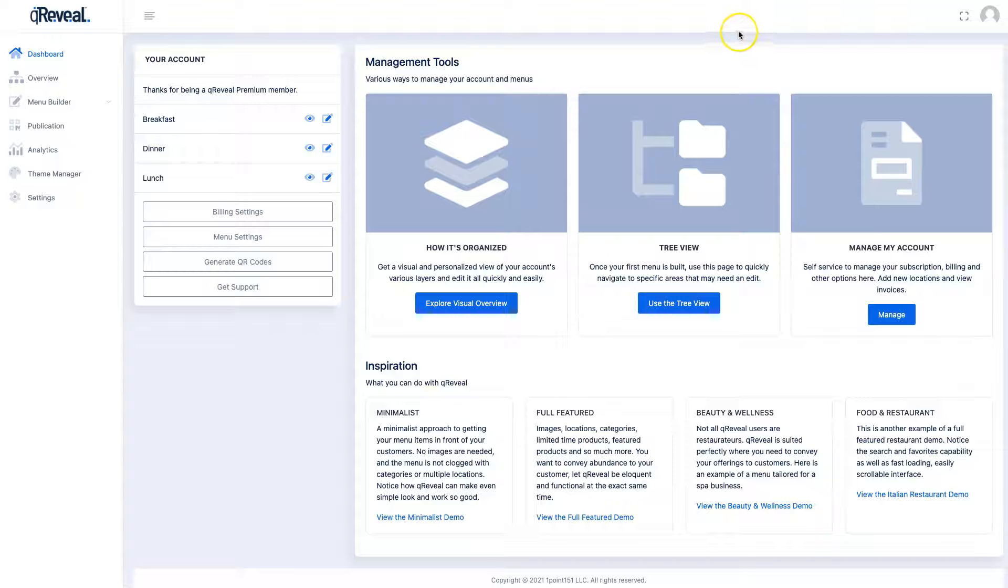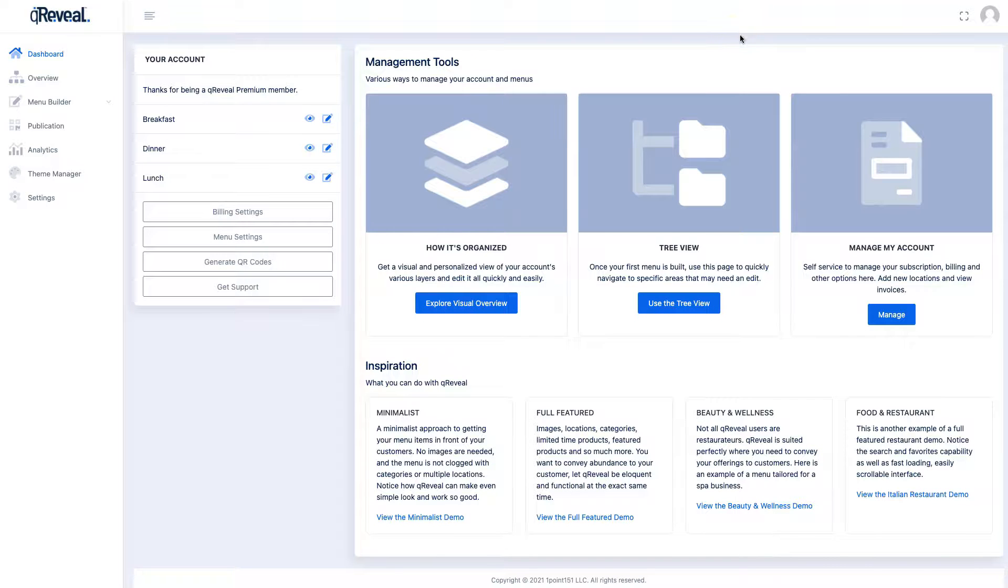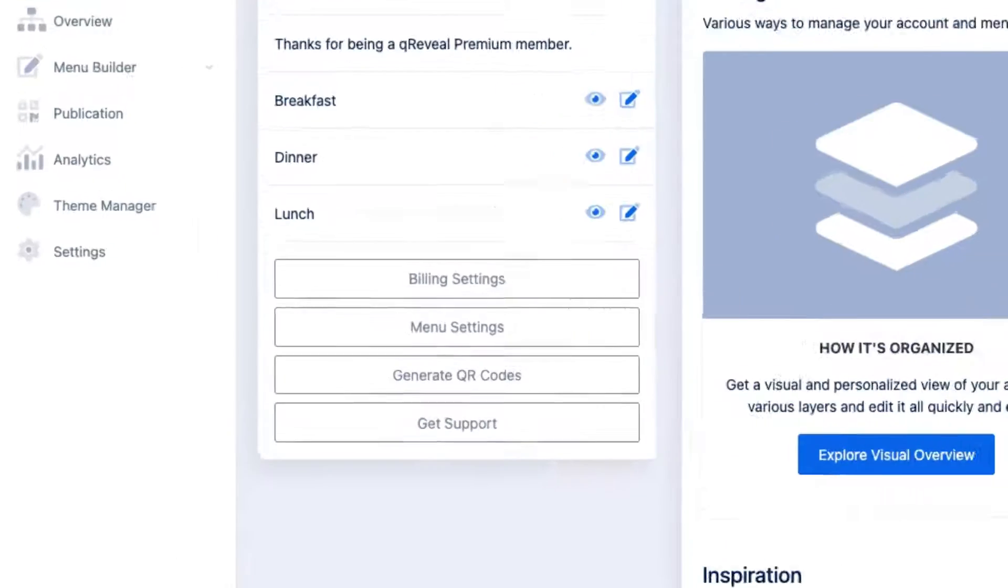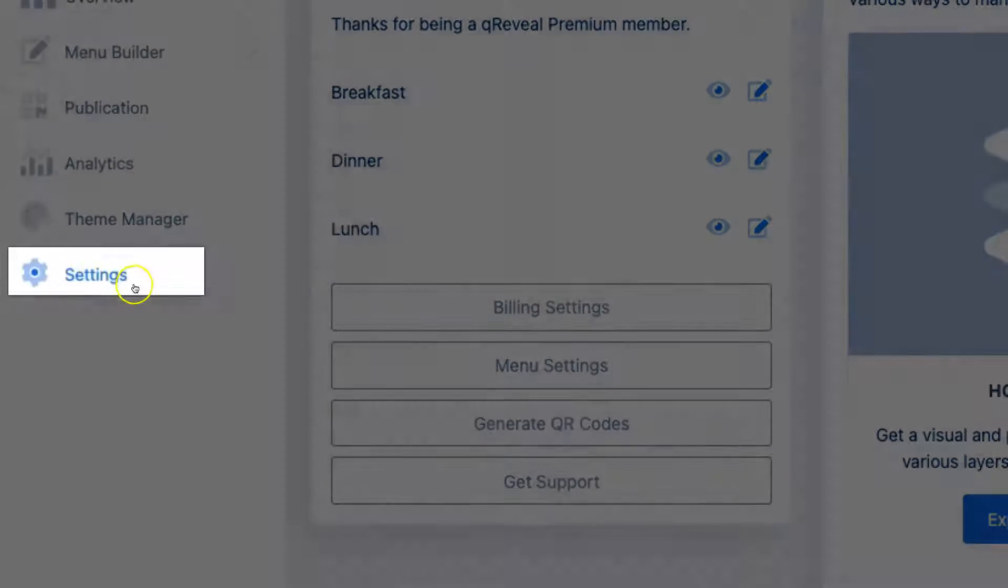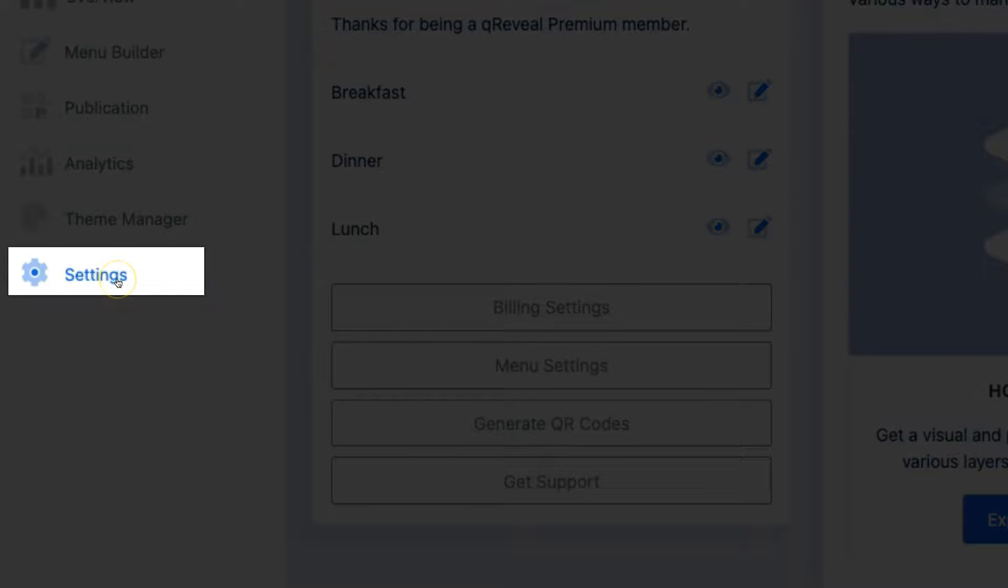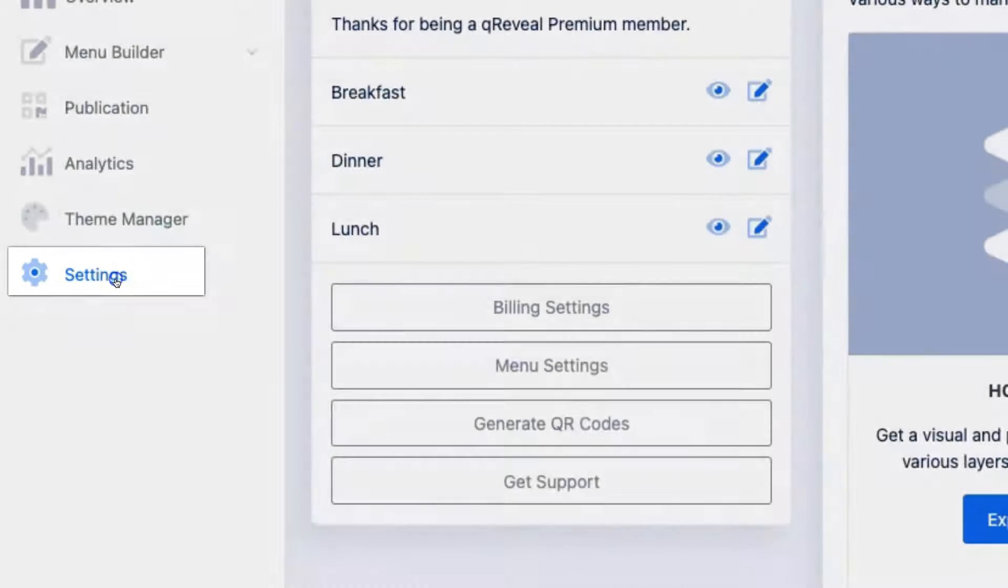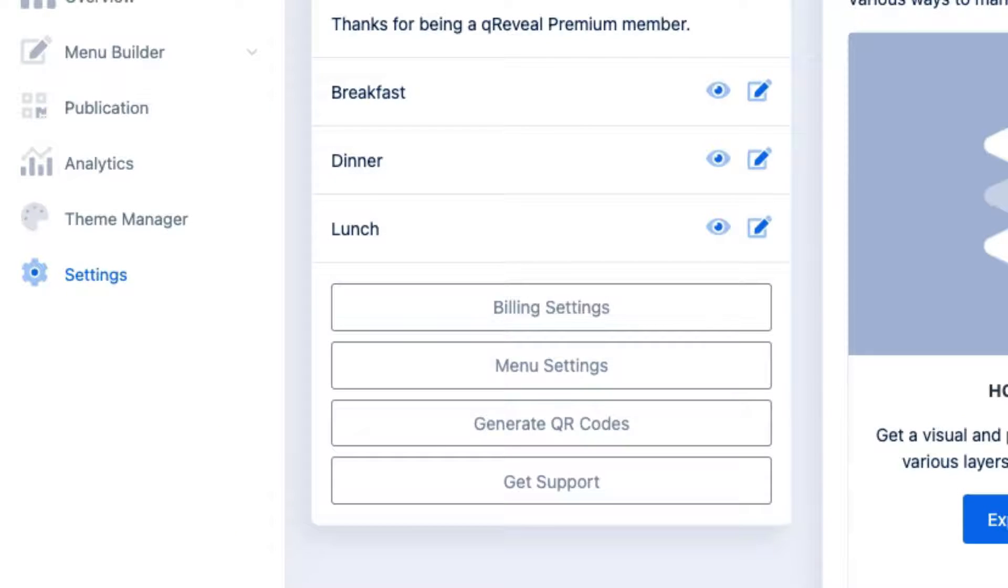Because every business is different, QReveal offers a variety of settings to control how the system works. These can be accessed under the settings option in the navigation for the admin area.